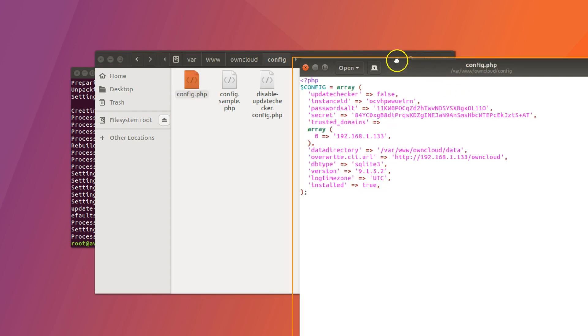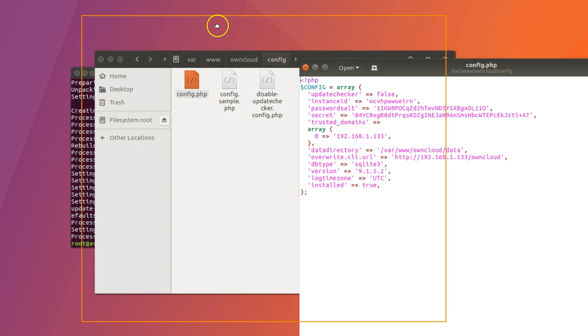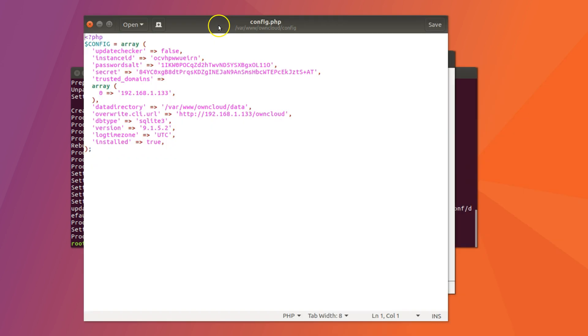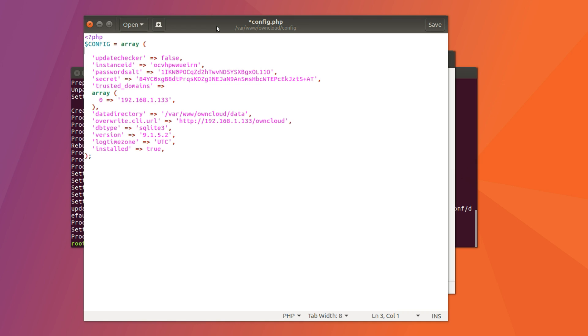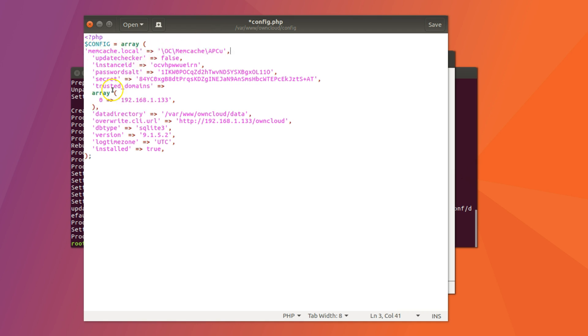And then here add the following line, just like you see it here. So just navigate using the arrow keys, hit enter and then paste the following line. Again, you can get it from my website. Once done, go ahead and save.